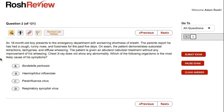An 18-month-old boy presents to the emergency department with worsening shortness of breath. The parents report he has had a cough, runny nose, and fussiness for the past five days. On exam, the patient demonstrates subcostal retractions, tachypnea, and diffuse wheezing. The patient is given an albuterol nebulizer treatment without any improvement of his wheezing. Chest x-ray does not show any abnormality. Which of the following organisms is the most likely cause of his symptoms?